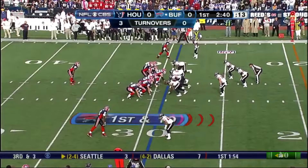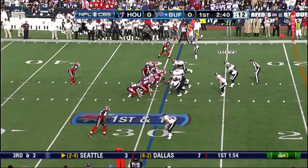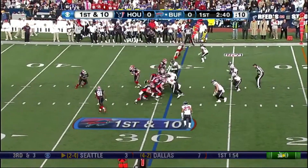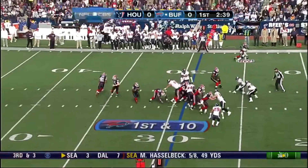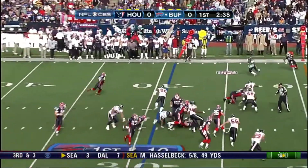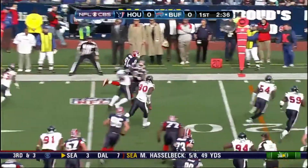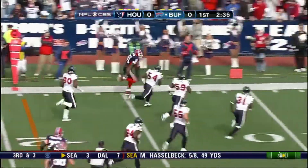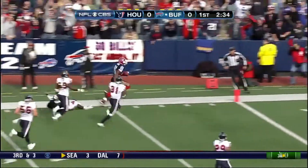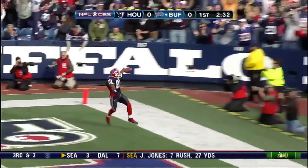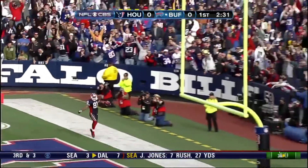Buffalo takes over with a 1st and 10, ball spotted at the 29-yard line. Flip for Owens — Terrell Owens down the sideline. He's gone. Touchdown, Buffalo.